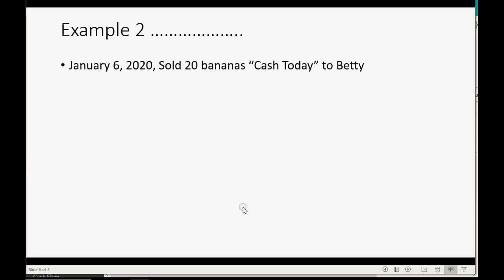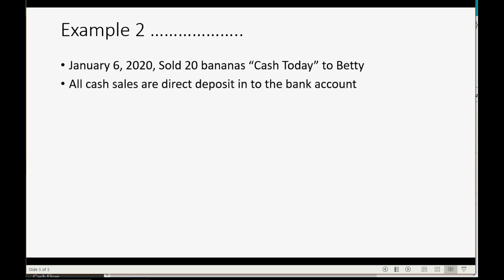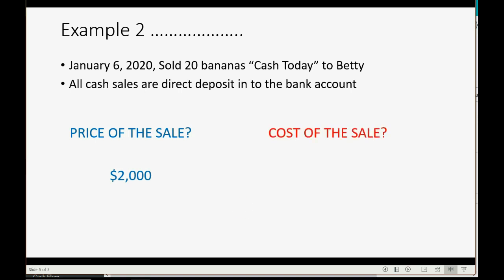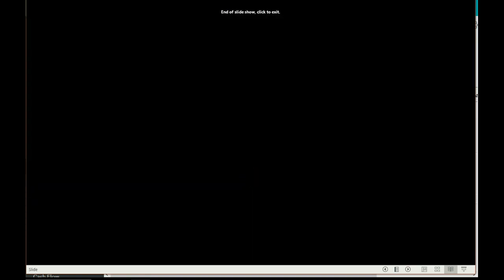Let's take a look at the next example. On January 6th, 2020, we sold 20 bananas cash today to Betty. All cash sales are directly deposited. The price of this sale — 20 bananas at $100 each — is $2,000. And the cost of this sale? We bought the bananas for $20 each and we're selling 20 of them, so that's $400. Those will be the numbers that change the trial balance when we record that sale.